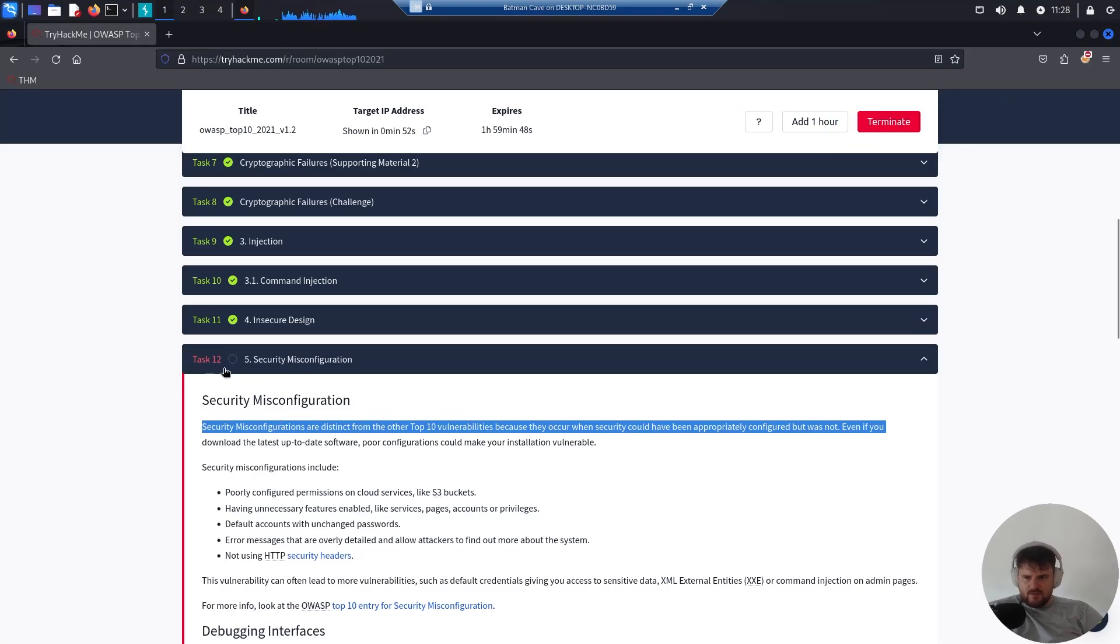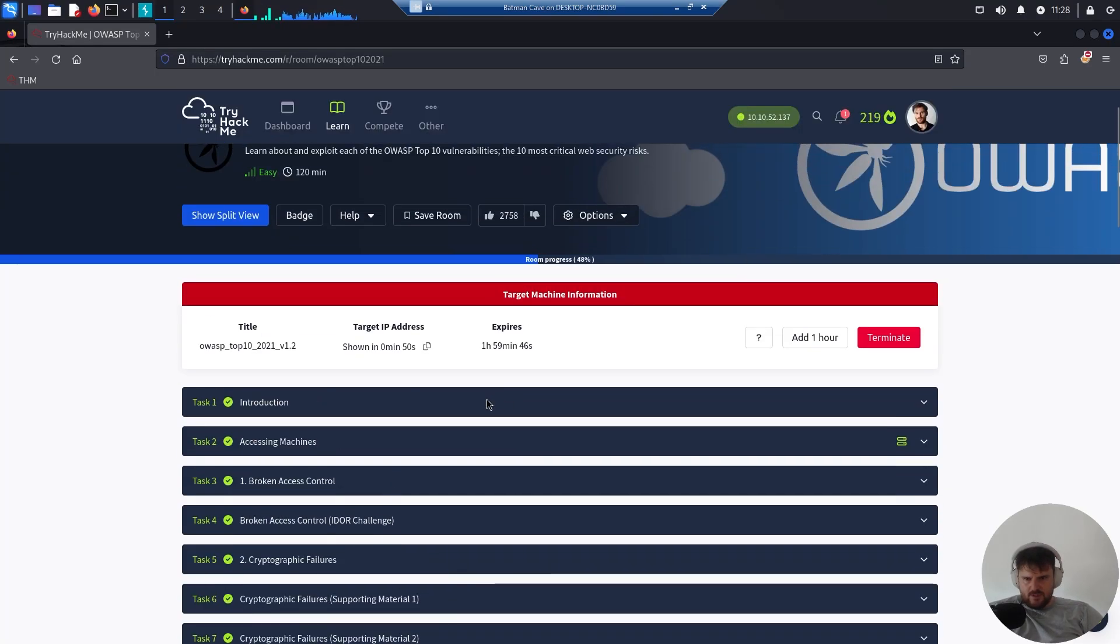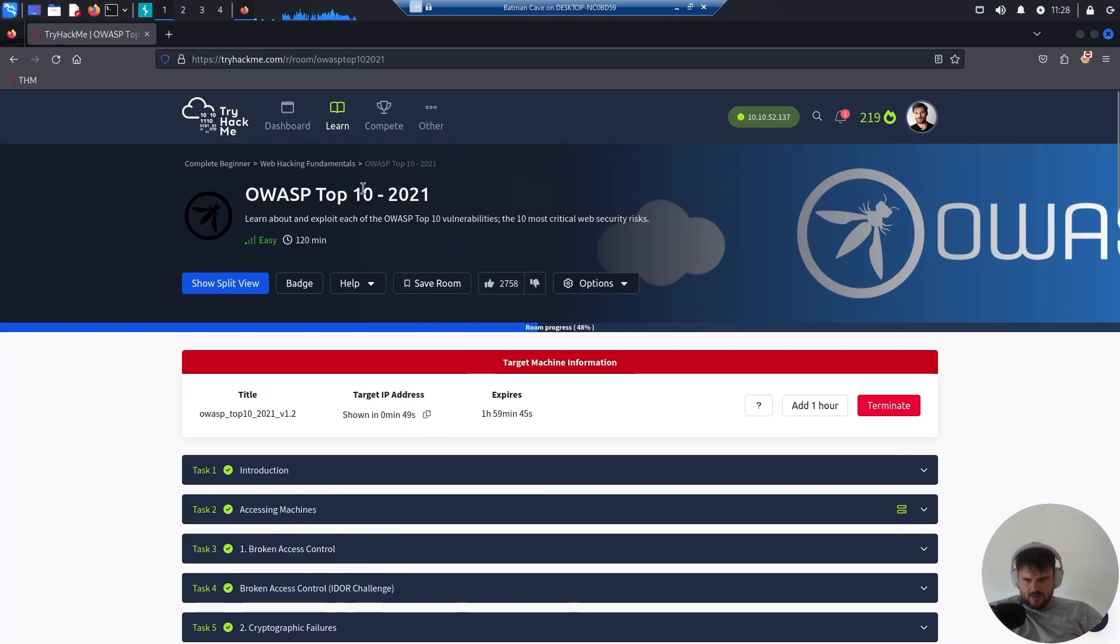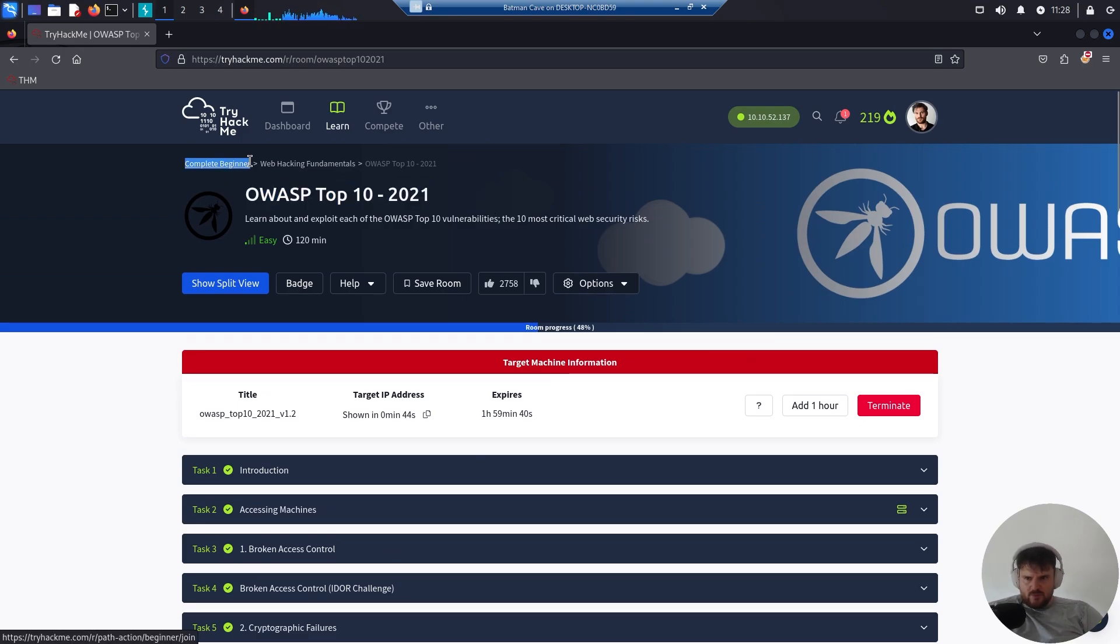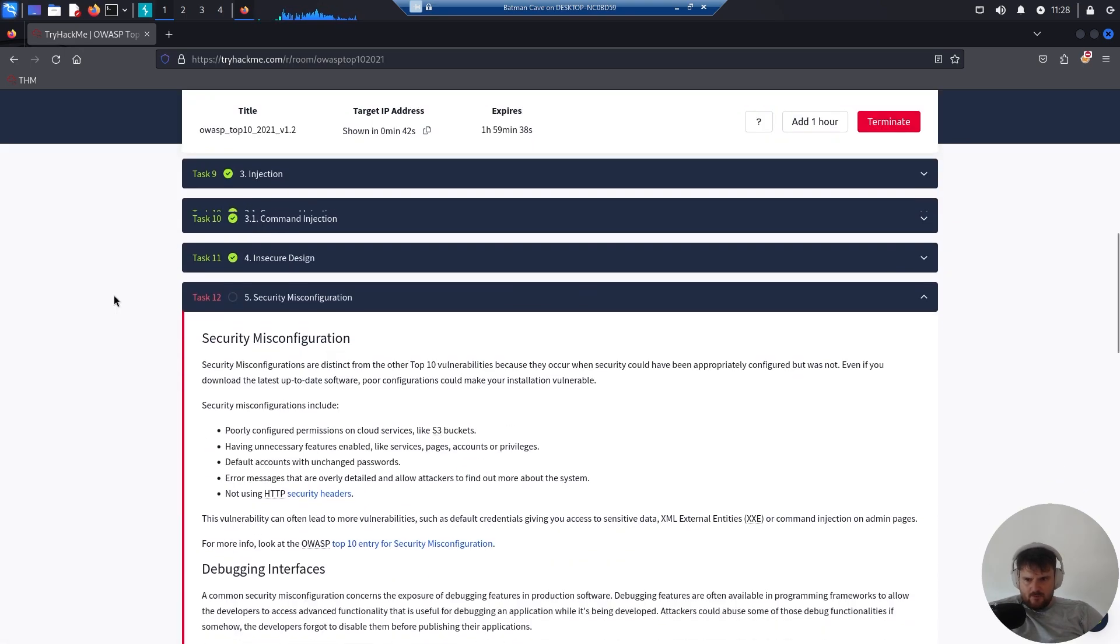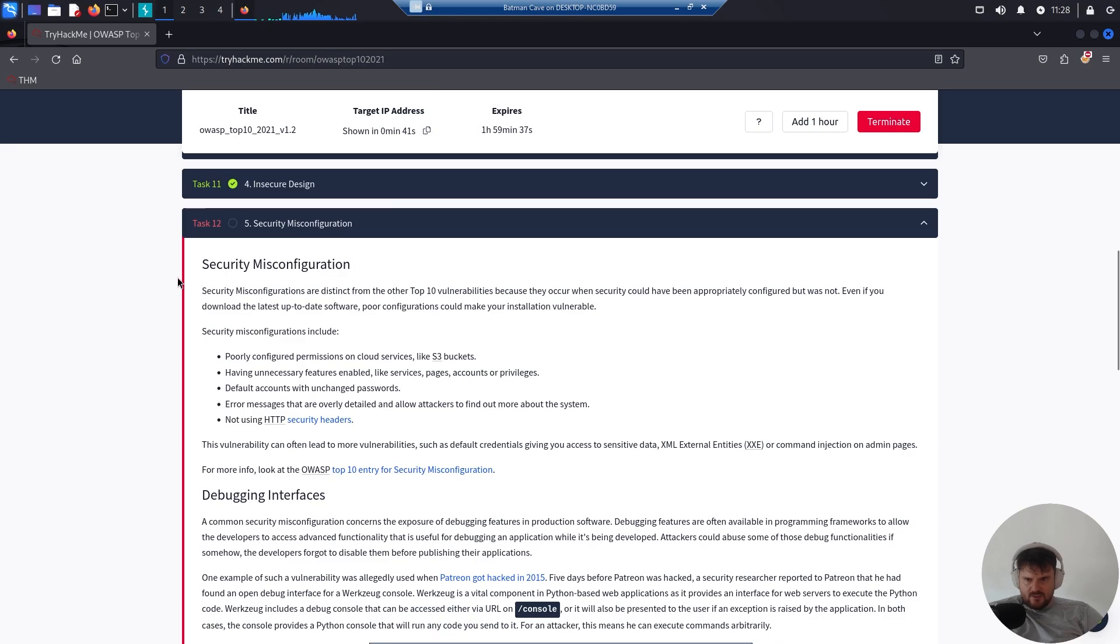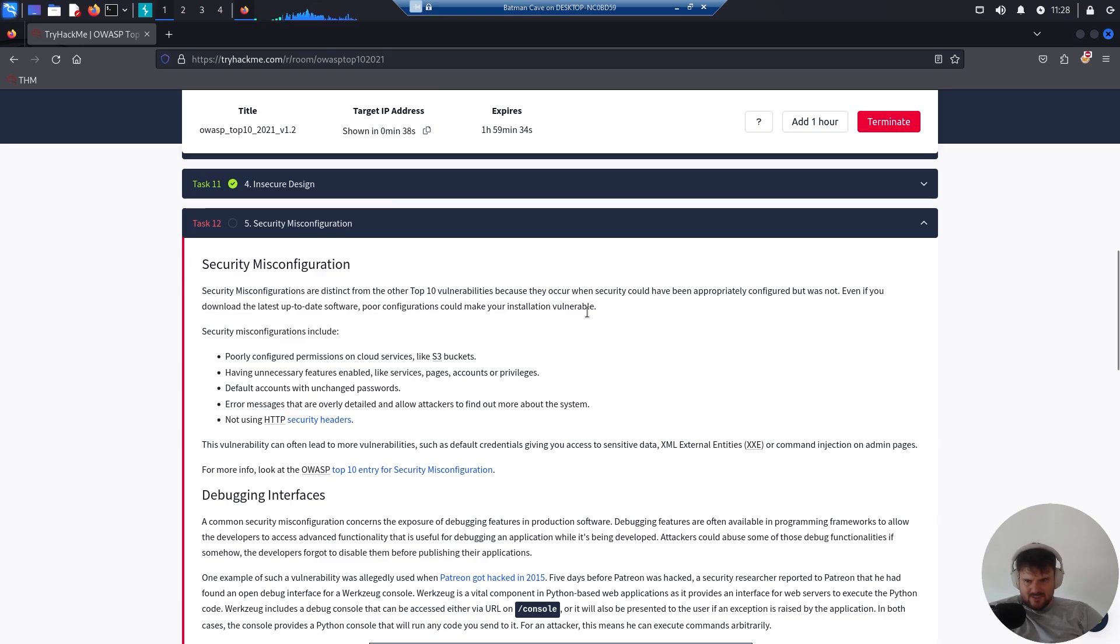We are at task number 12, Security Misconfigurations, which is part of OWASP Top 10 from 2021 module. This is part of the complete beginner path on TryHackMe.